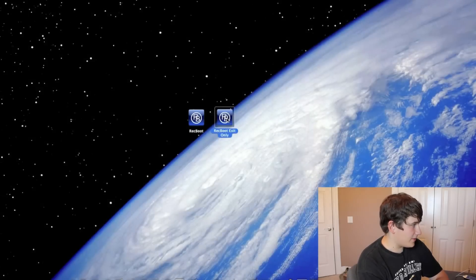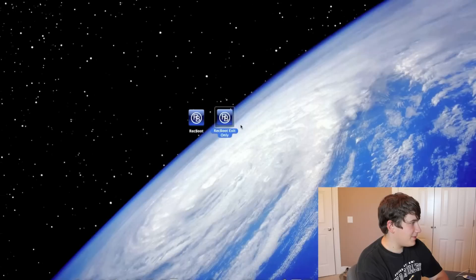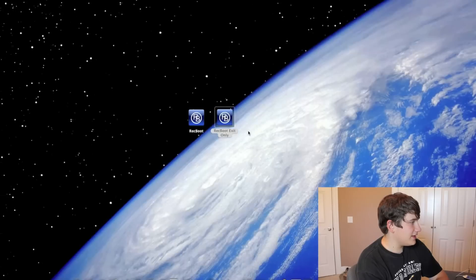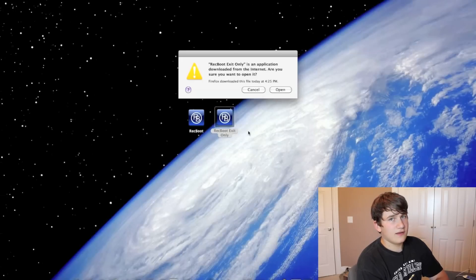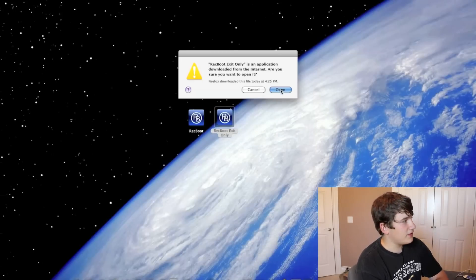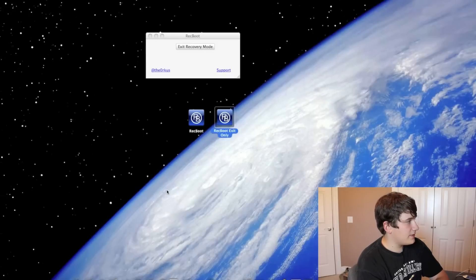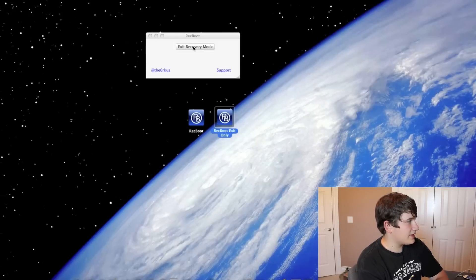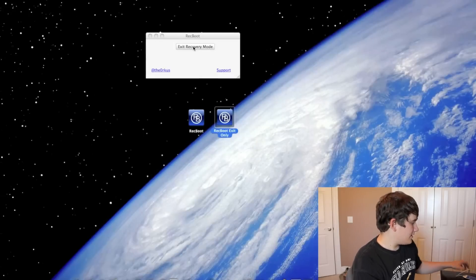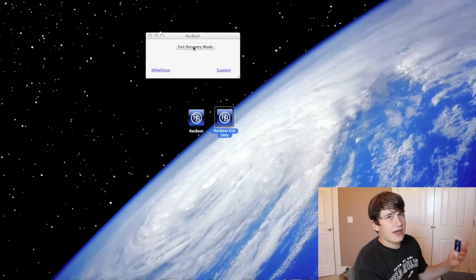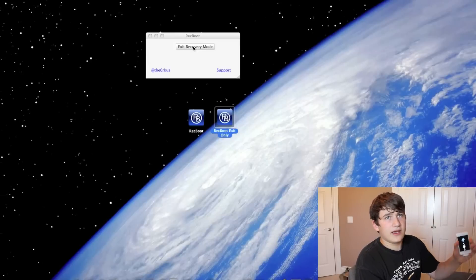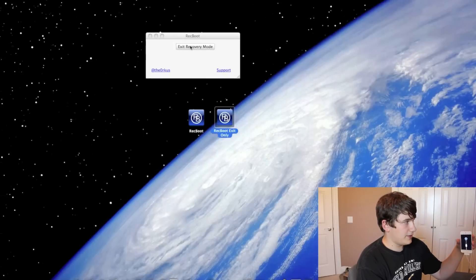And then what you want to do is press the RecBoot exit only. There should be two separate programs, RecBoot and RecBoot exit only. So right now I have my iPod in recovery mode.